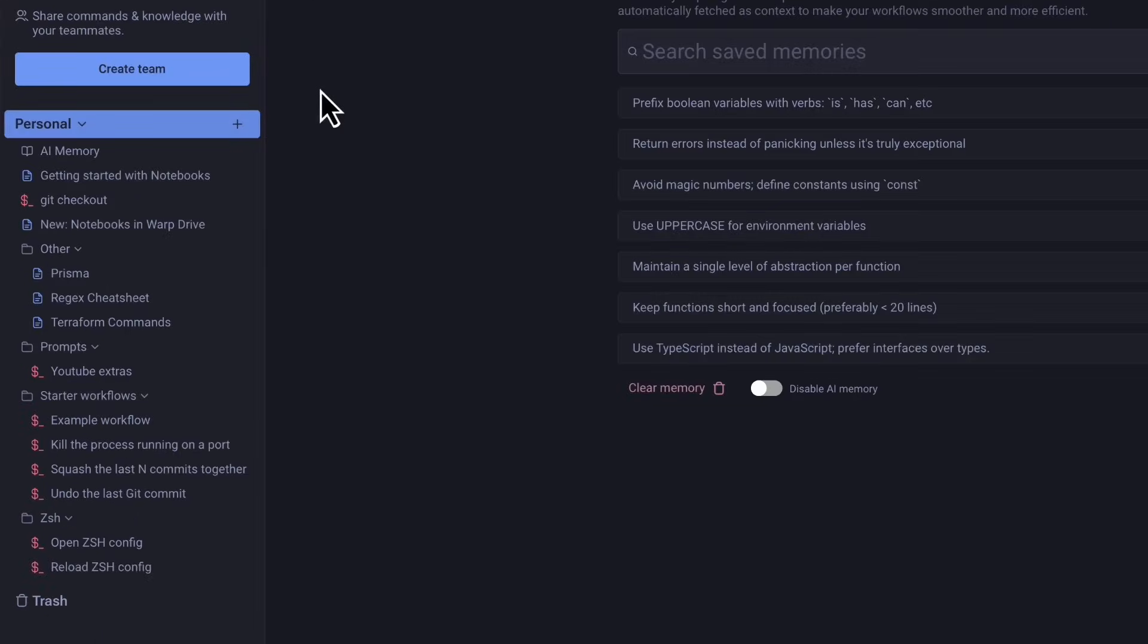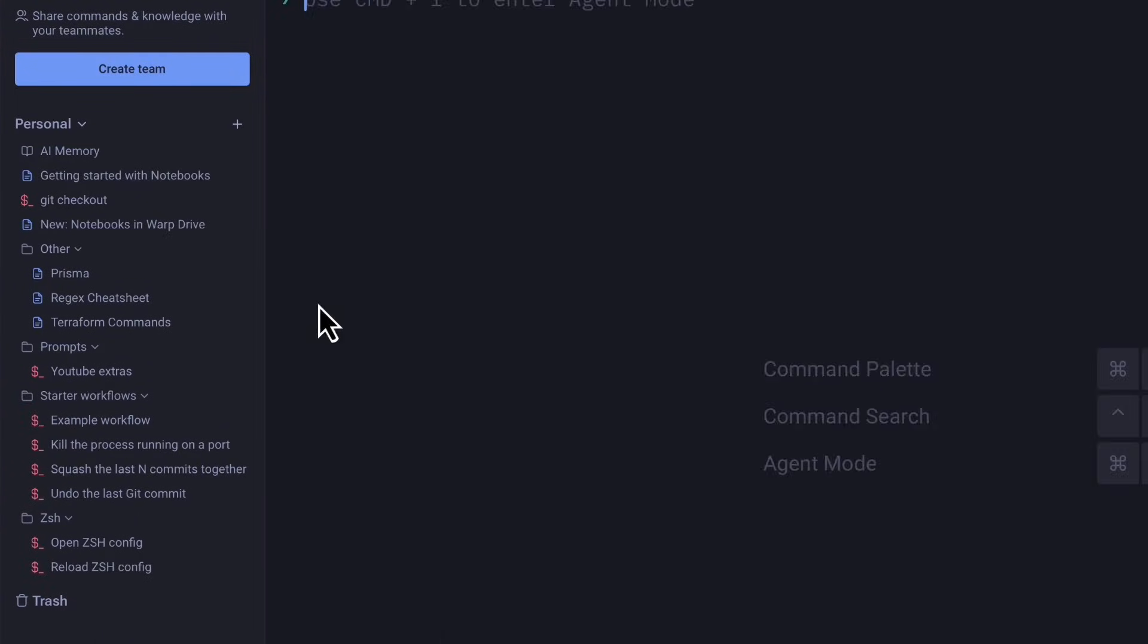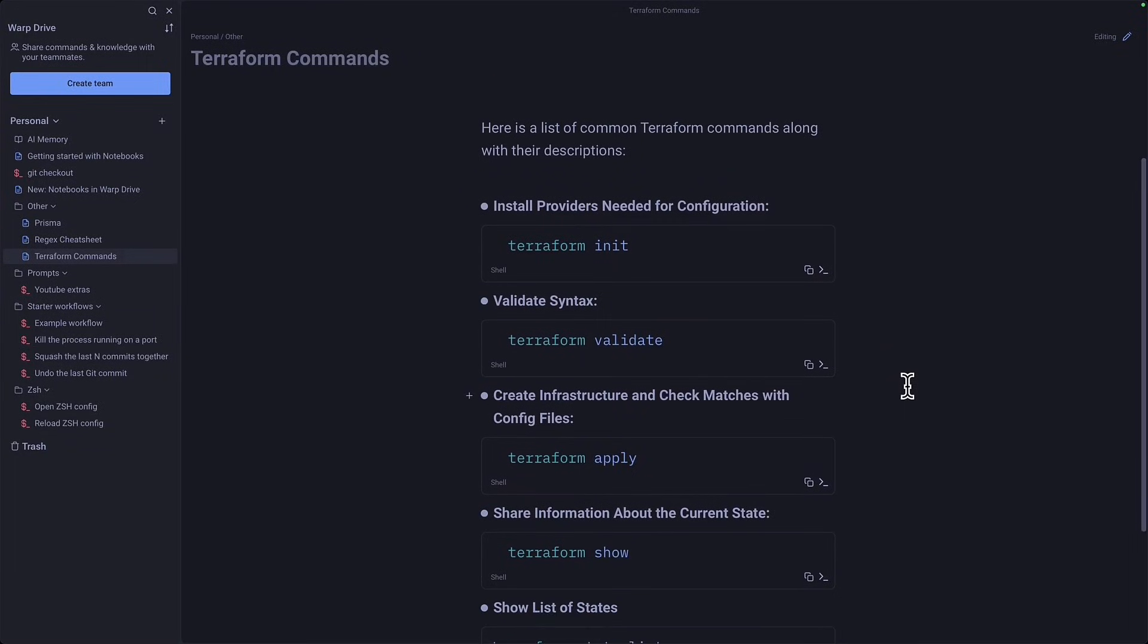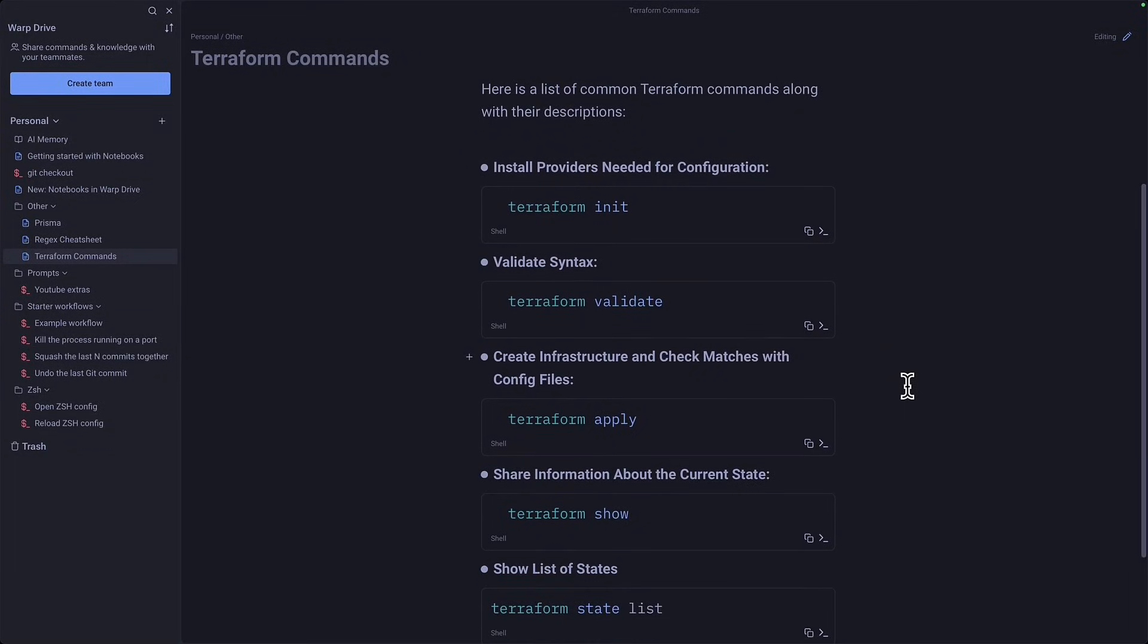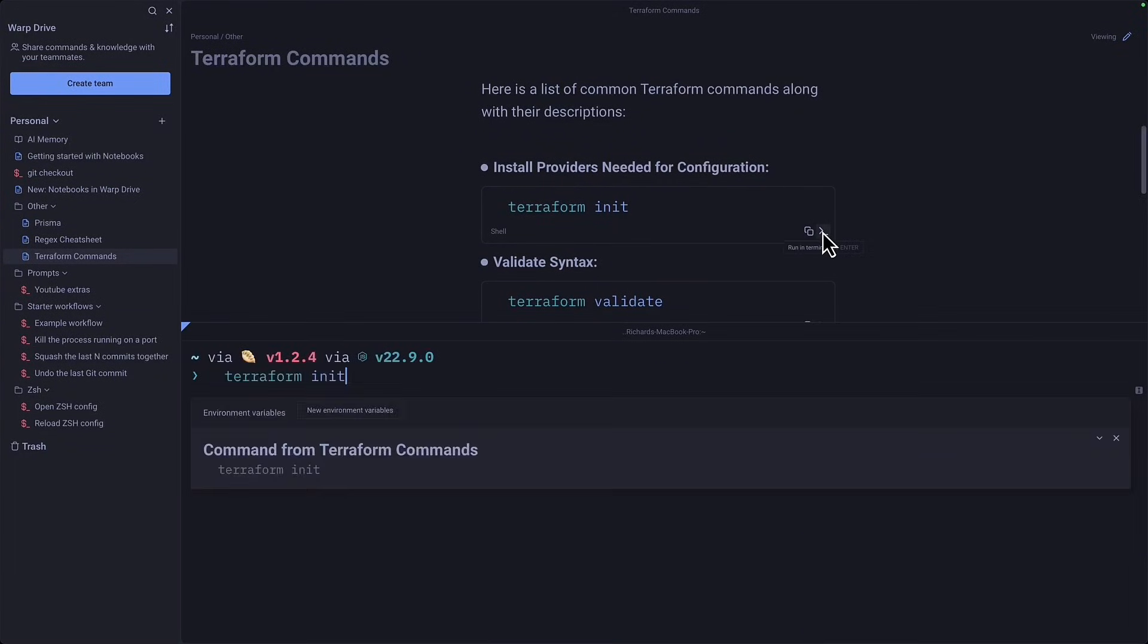These can be stored just for personal use or can be shared with a team. Notebooks are markdown documents that can contain commands that can be executed in Warp. This is useful when sharing multiple commands to onboard a new developer or just to keep some notes.